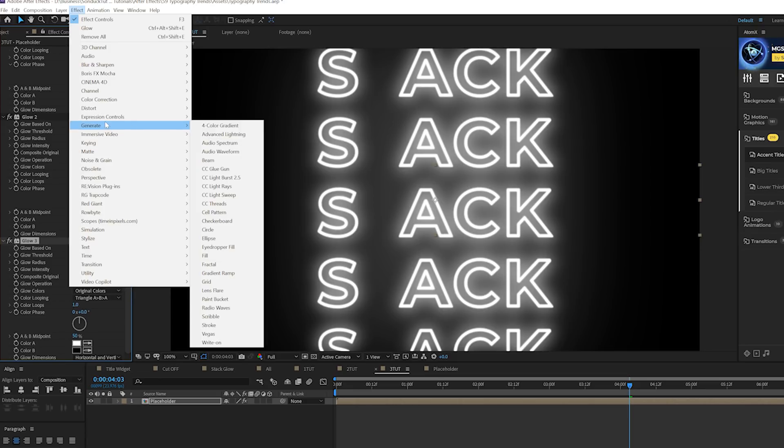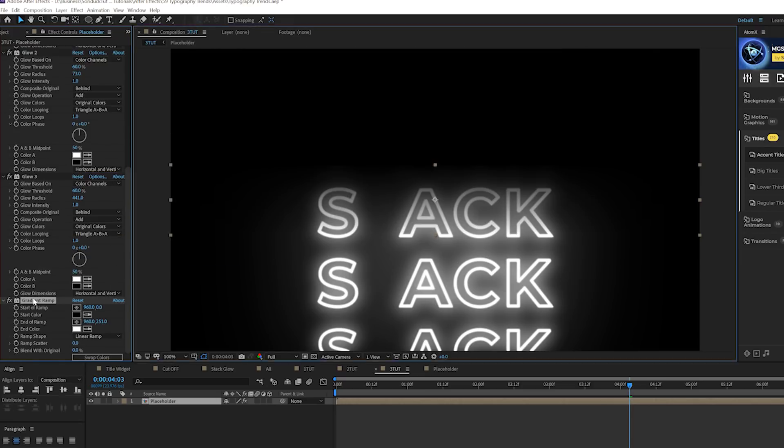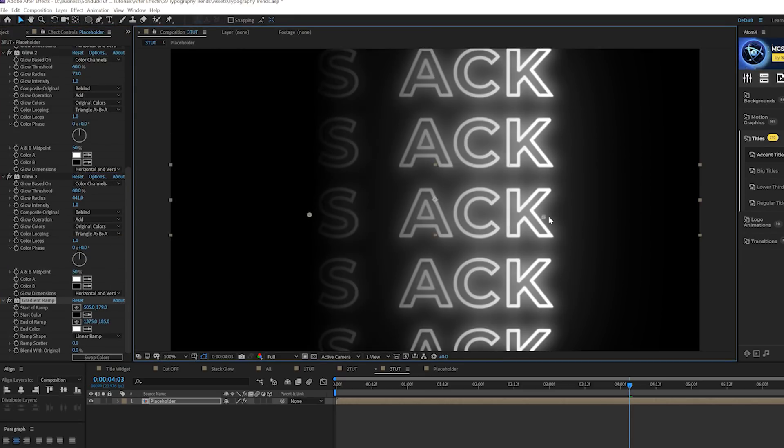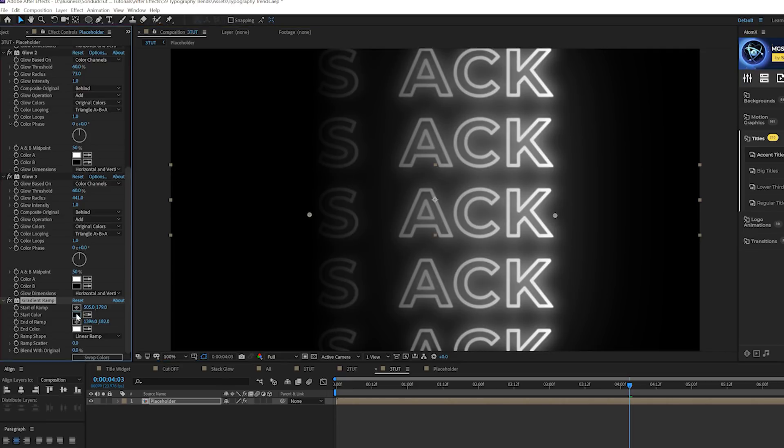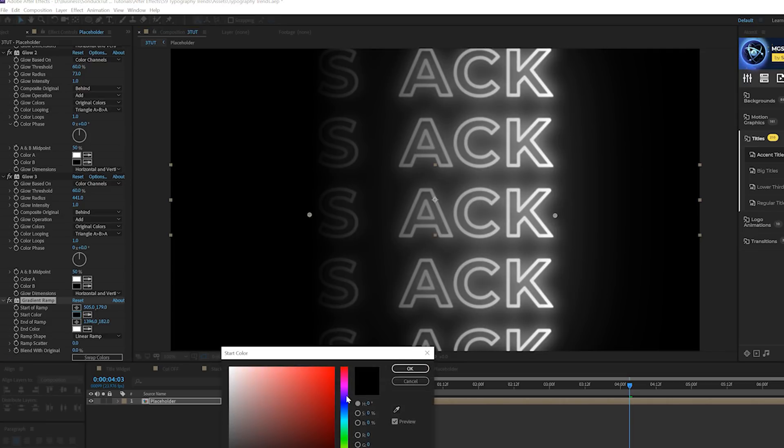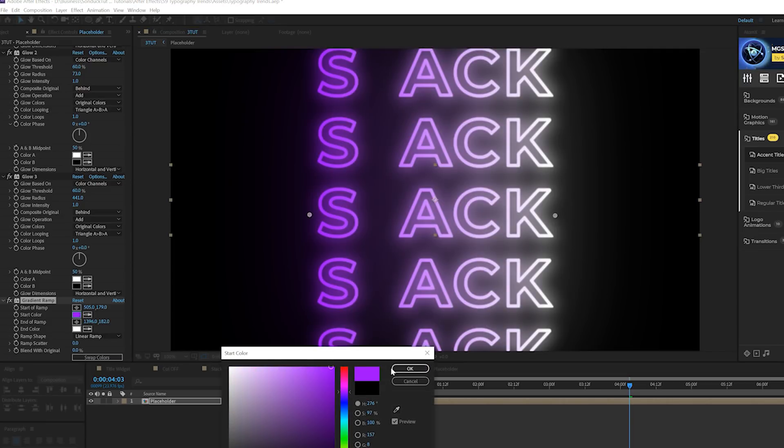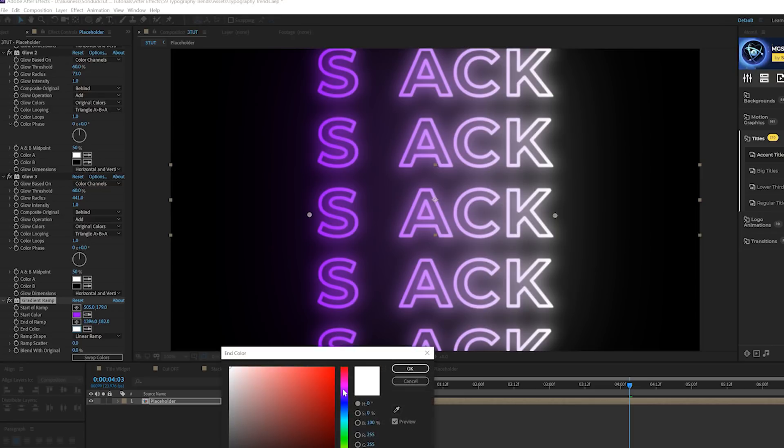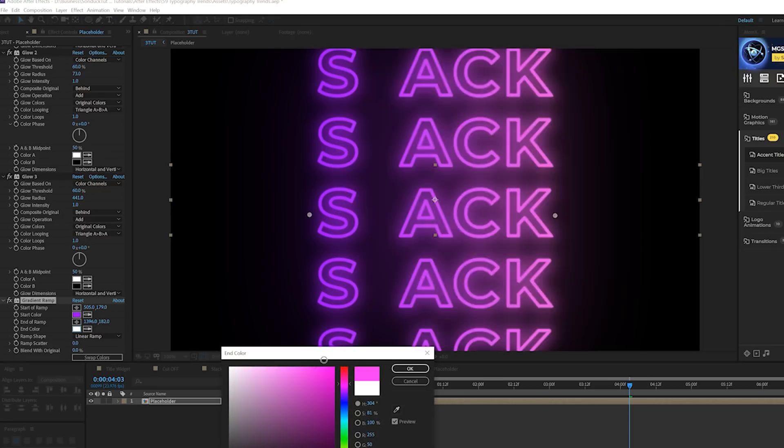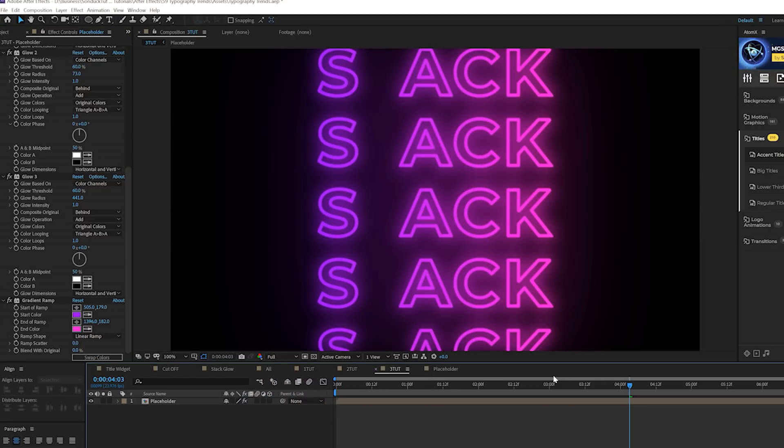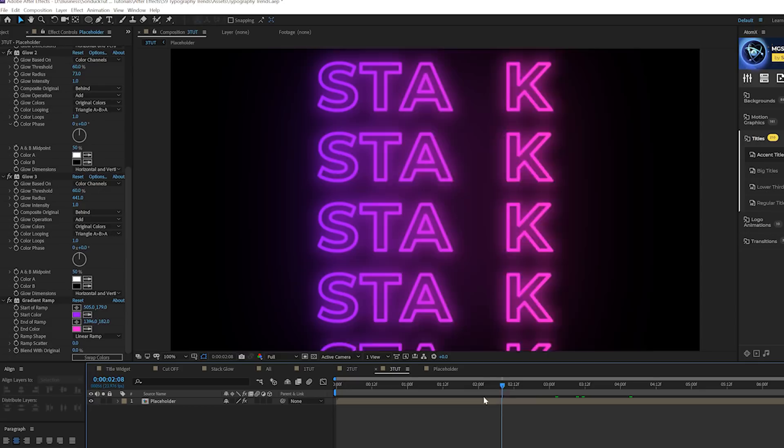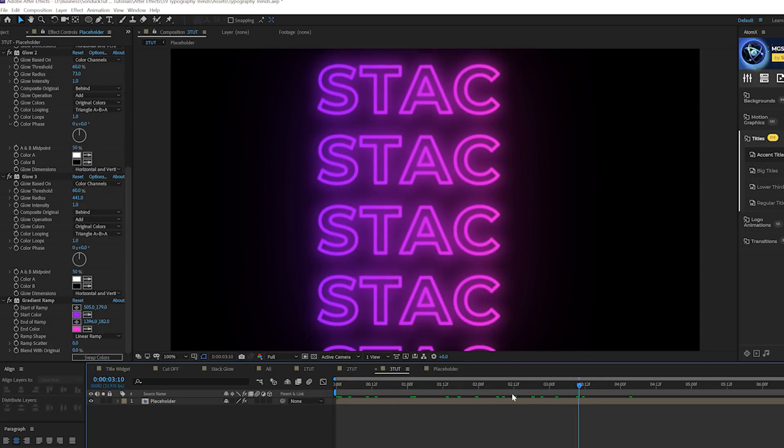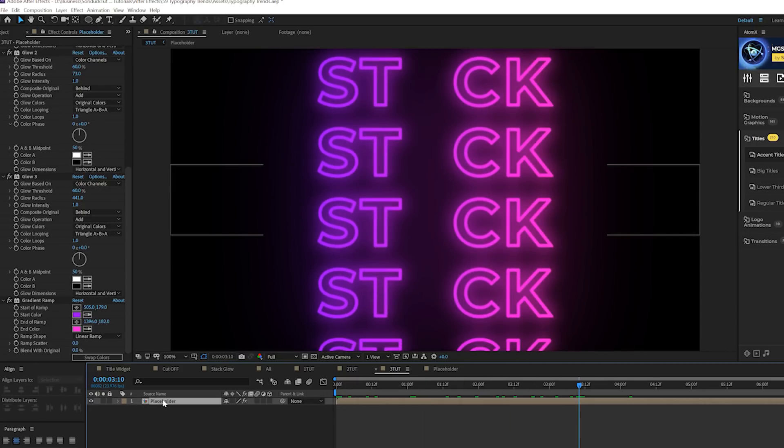Then let's go to effect generate, grab gradient ramp, or you can also grab four color gradient, grab gradient ramp. We'll grab these anchor points that we just created, put it on both sides here. And we can come here and change out our colors to whatever we want to do. So I'll do like this purple and we can also grab like a magenta feel to it. That's cool. So now we have like this neon glow here. That's awesome.